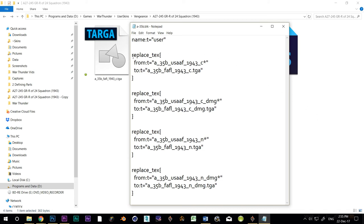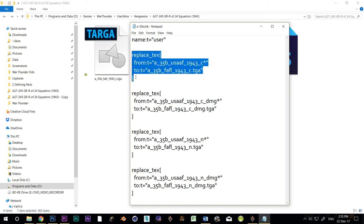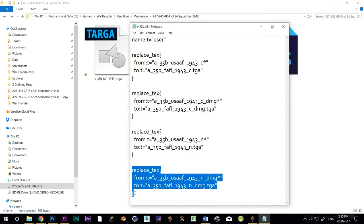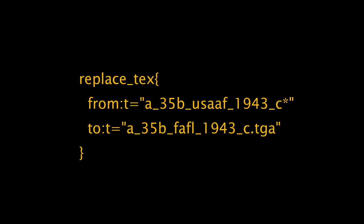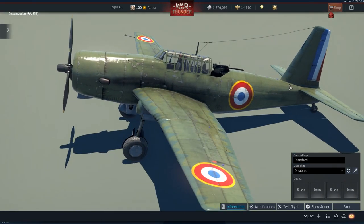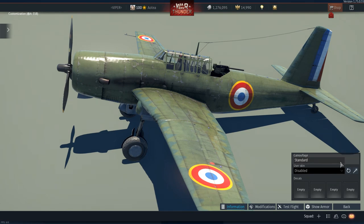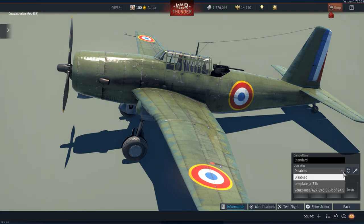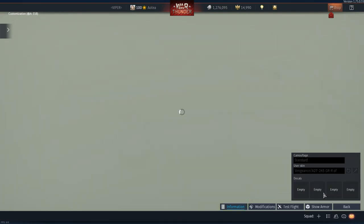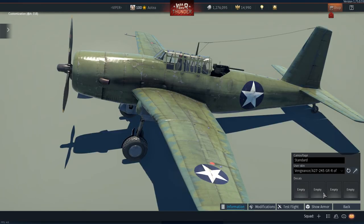They point the program to the location where it can find the four components that make up the aircraft skin. The color map and its damaged version, and the normal map and its damaged version. We're going to edit this, but be careful. If you accidentally delete a quote mark, or make some other unwanted change, the BLK may stop working. The game will still run okay, but it just won't be able to find your skin, and it will load the default camo instead.